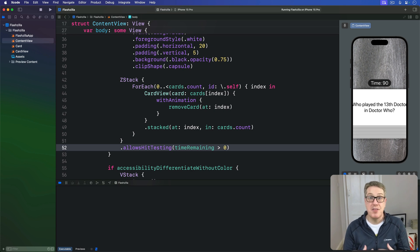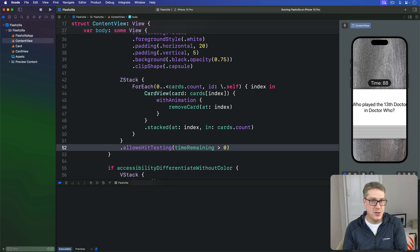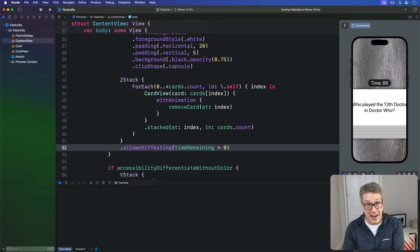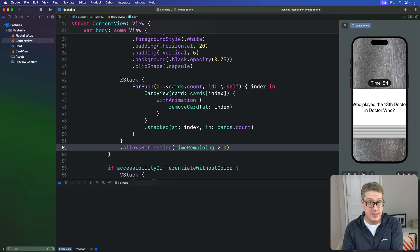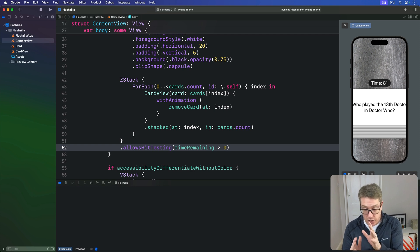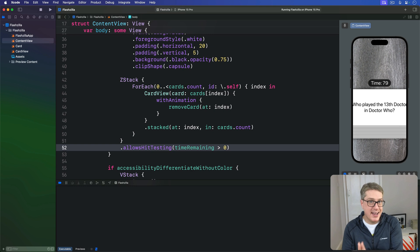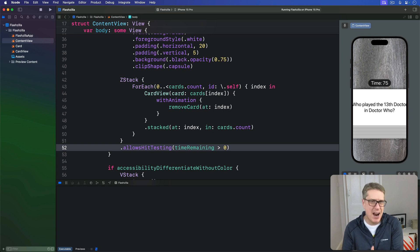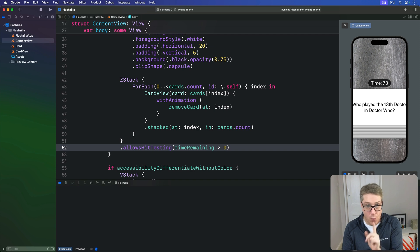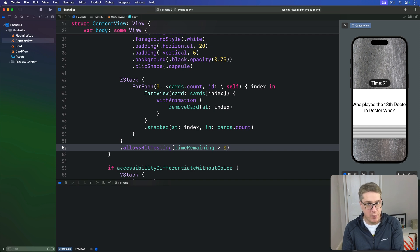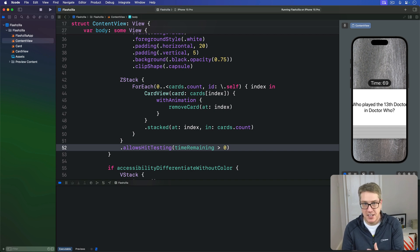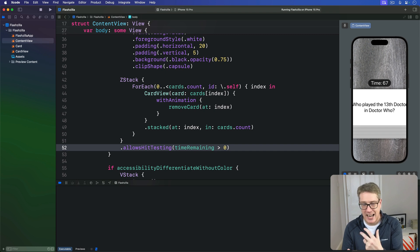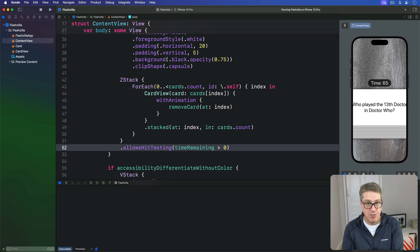Now the other outcome here is that the user flies through all the cards correctly and ends up with no cards left at all. When the final card goes away right now our timer is going to slide down to the center of the screen and it will carry on ticking. What we want to happen is the timer to stop so users can see how fast they were and also to show a button allowing them to reset their cards and try again.